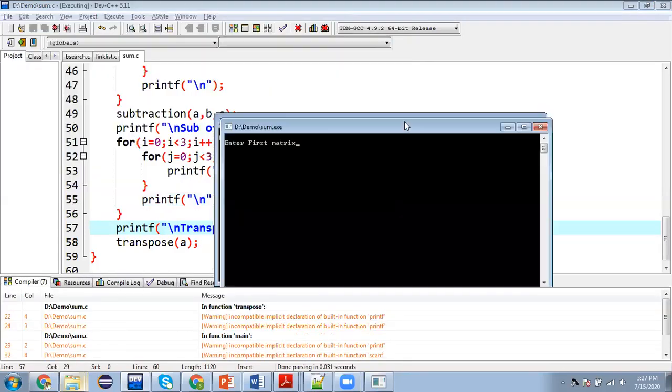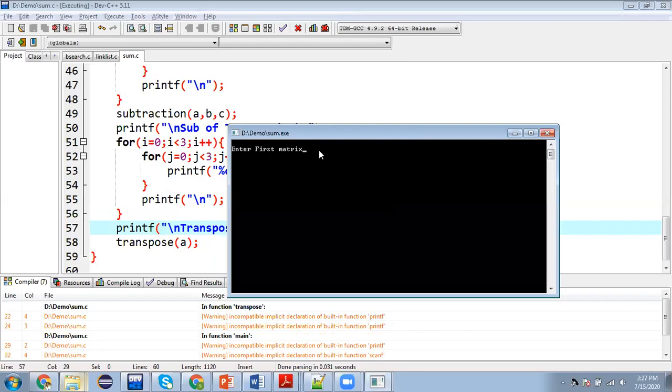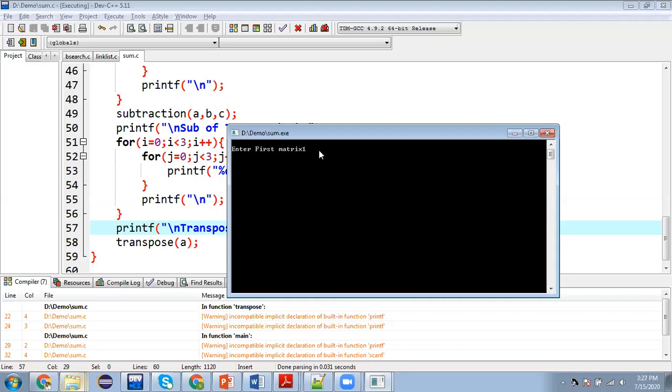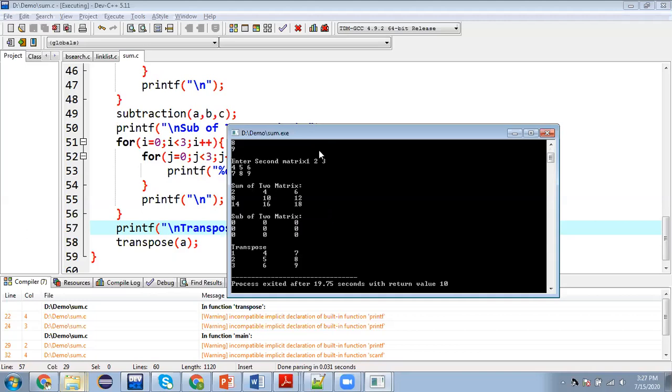So you will see this time transpose will be printed in correct order. So I am entering this time these values one, two, three, four, five, six, seven, eight, nine. Also you can enter values like this. So here you can see though I entered same values for both the matrix. So sum is printed, but subtraction is zero and transpose is also printed correctly.